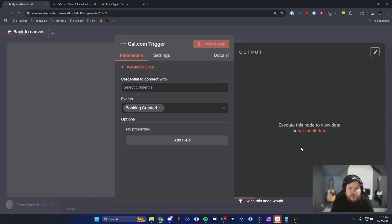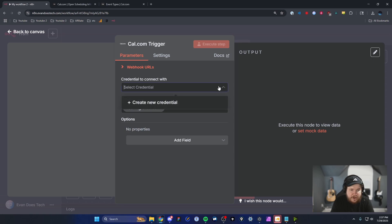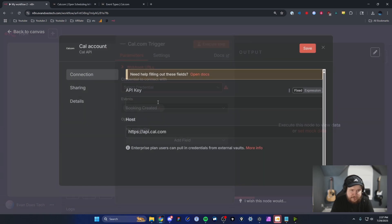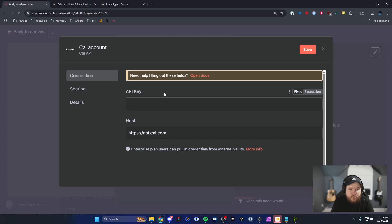And the way we can set this up is by going to the credential to connect with. We're going to select the dropdown and then click on where it says create new credential. And from here, we're going to need to enter in our API key.